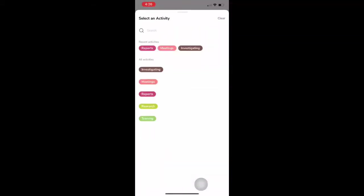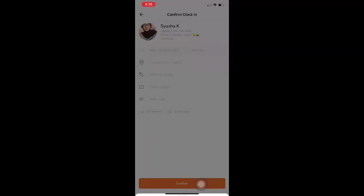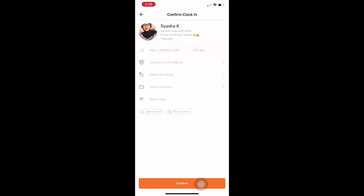From there, employees can choose to clock in and out via certain activities and click confirm.